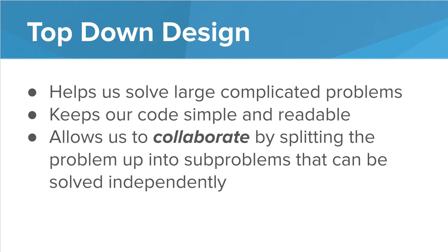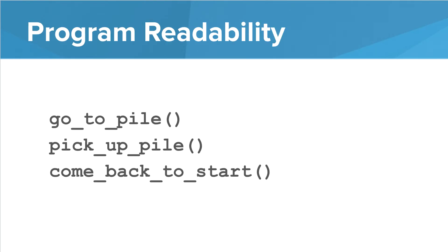top-down design allows us to collaborate with others by splitting the problem into sub-problems that can be independently solved. If I am trying to write a program with others, it's much easier to split into sub-functions. So for example, one person can write the function to go to the pile, another writes the pick up pile function, and a third can write the come back to the start function. Then we can combine them together to solve our problem.